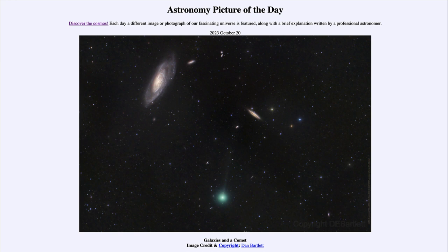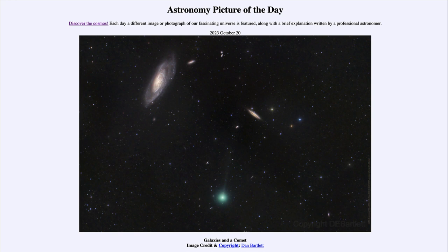Now the other object that we're looking at here is the comet, and this is Comet Lemon. Comet Lemon was found in survey data from the Mount Lemon survey, and here we see that down below.